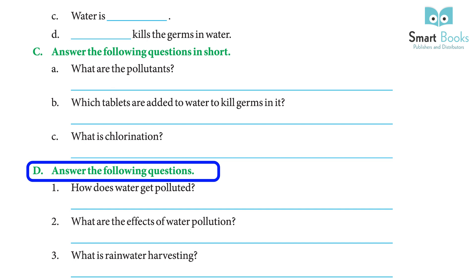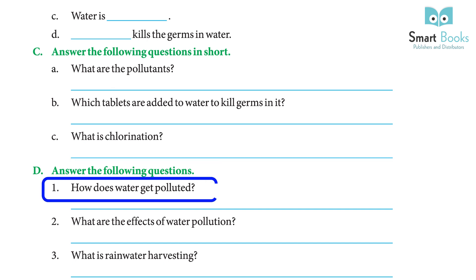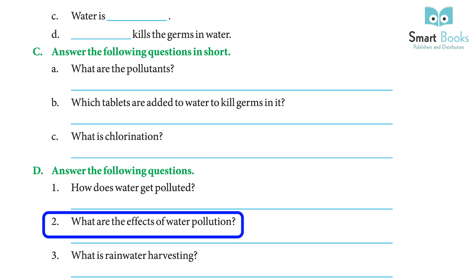Answer the following questions: 1) How does water get polluted? — Harmful chemical wastes from homes, factories, fertilizers, pesticides, sewage and dead bodies make the water impure and unfit for drinking. 2) What are the effects of water pollution? — It can cause diseases like typhoid, cholera, jaundice, diarrhea, etc. Aquatic animals become sick and die in polluted water. Polluted water makes soil infertile and damages crops.